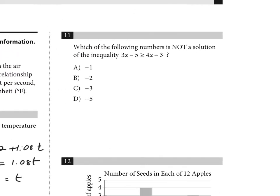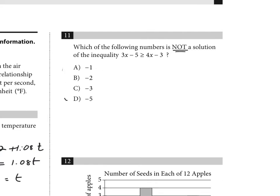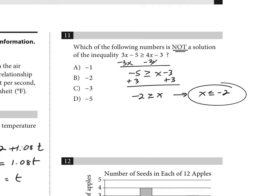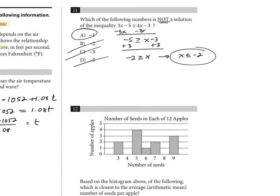Number eleven: which of the following is NOT a solution to the inequality? I'll solve the inequality for x. Keeping x positive to avoid flipping the sign, subtract 3x from both sides and add 3 to both sides. I get negative 2 is greater than or equal to x, or equivalently x is less than or equal to negative 2. Checking the answer choices, choice A is not a solution.